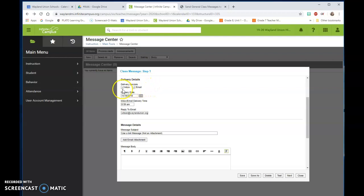A couple things to notice, please check keep inbox and email both checked. Most parents will have an email in there but some may only have an inbox which means they can only check it through Infinite Campus's inbox.